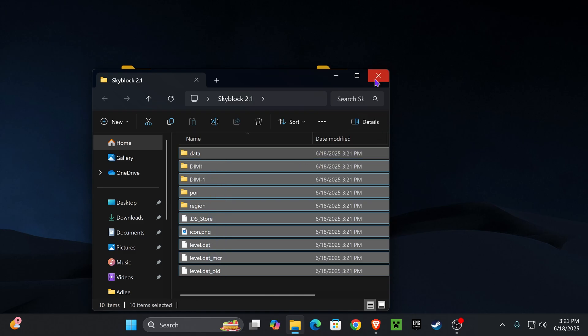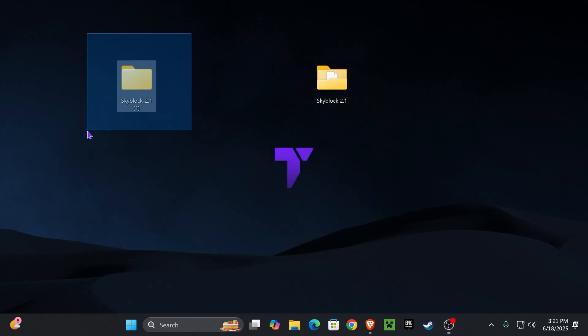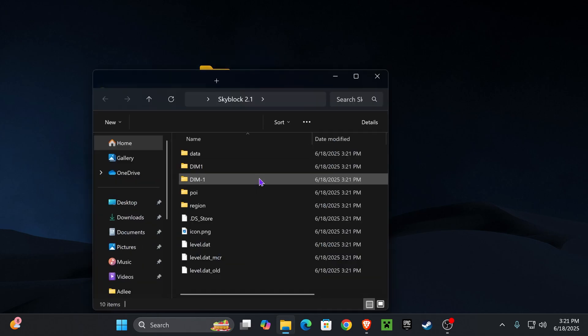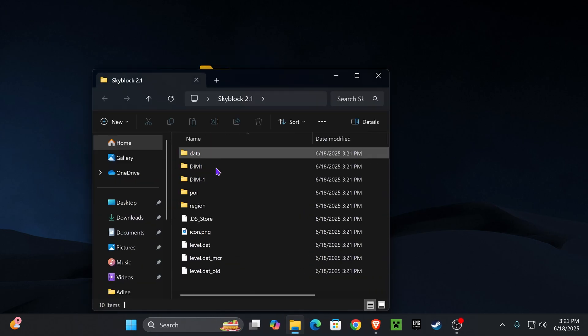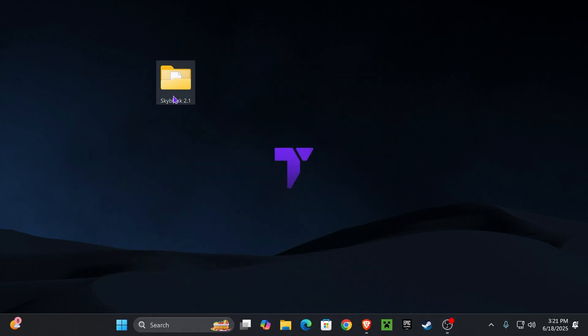You could go ahead and delete the other folder, the one that we extracted from the zip file. Now we are left with the Skyblock folder. As you can see, it has everything inside. Make sure you have all of this inside that folder.